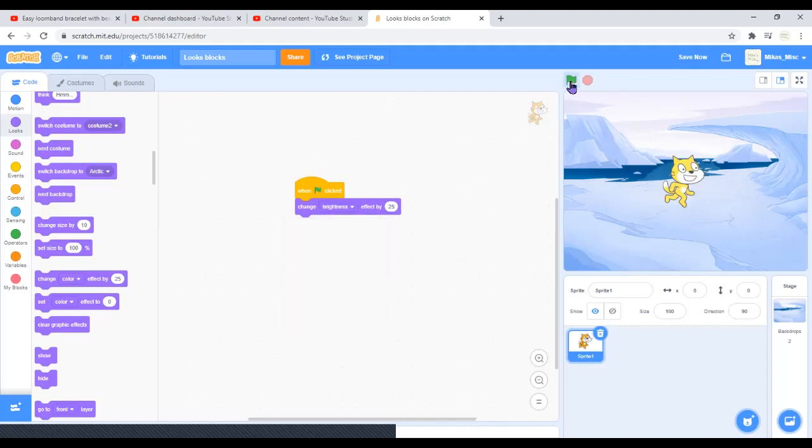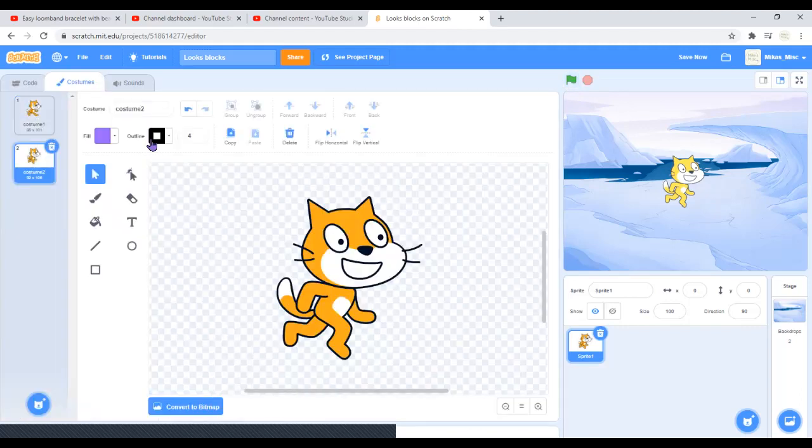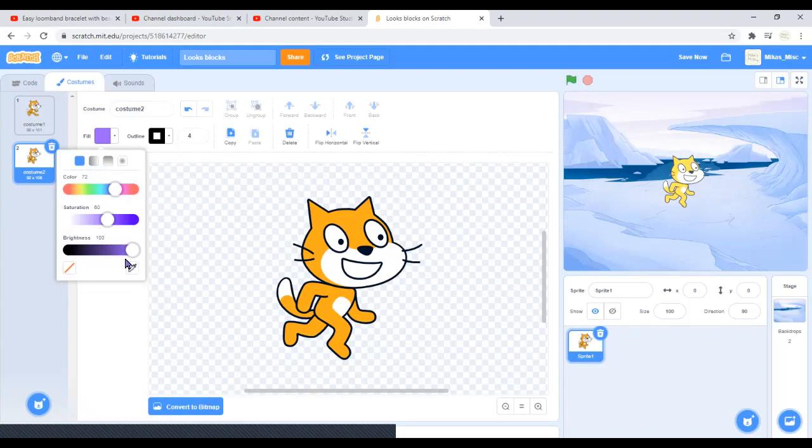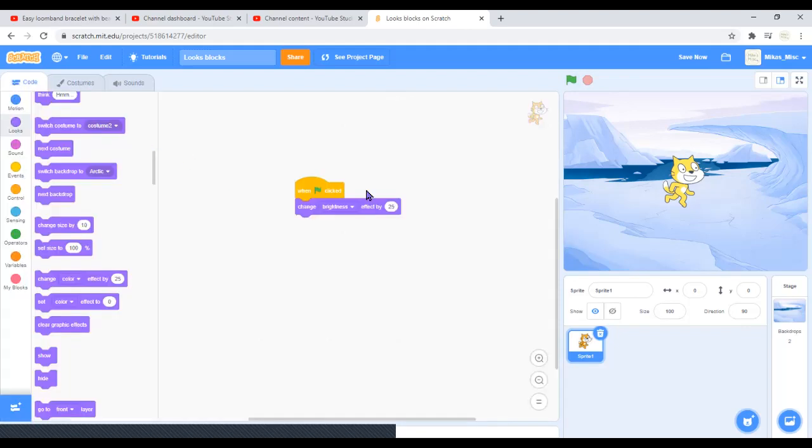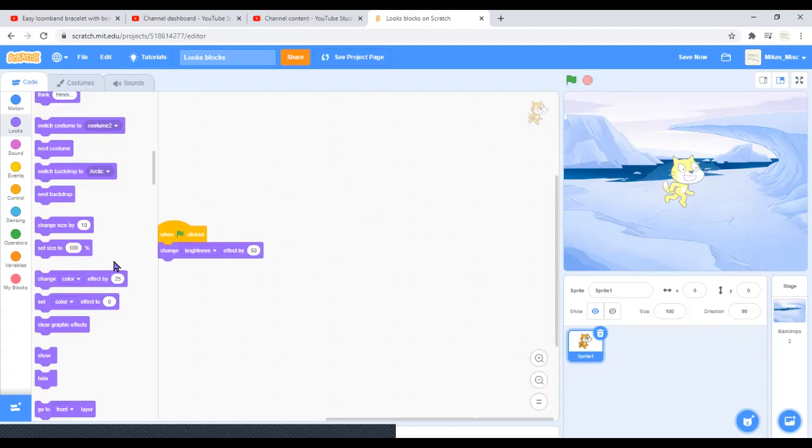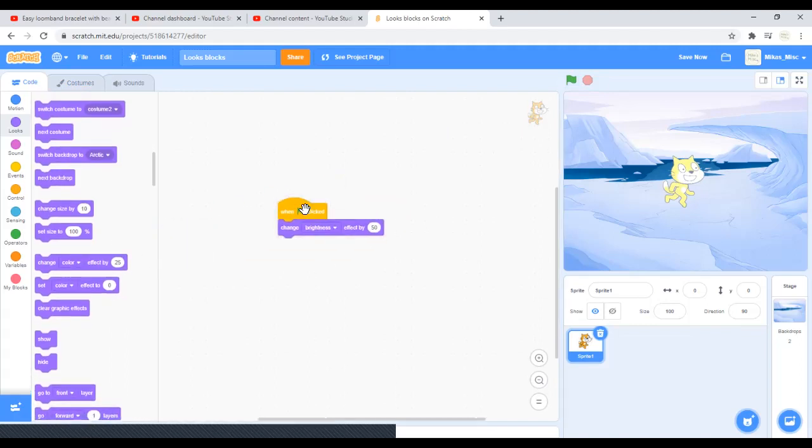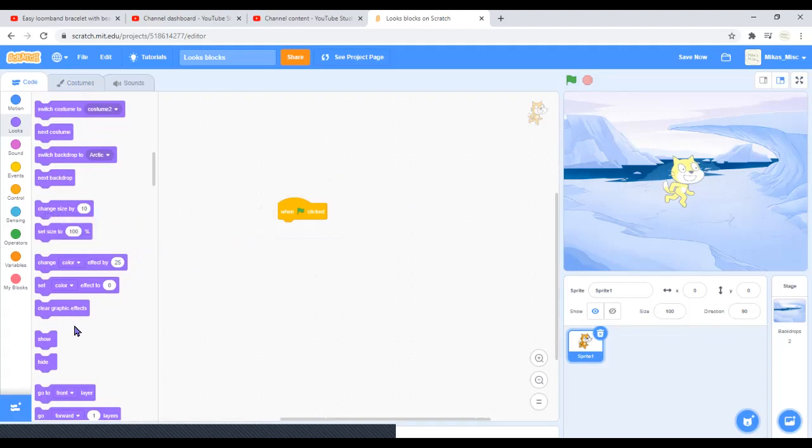Brightness - you can change the brightness, like in the costumes there's brightness. You can change that. You can always change the effect. You can do 100, it'll become like that. If you do let's say 50, it'll become that. You can clear graphic effects.